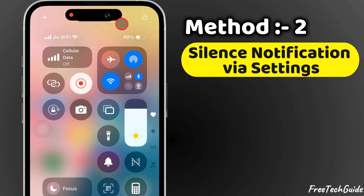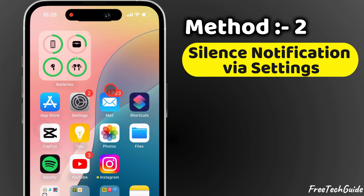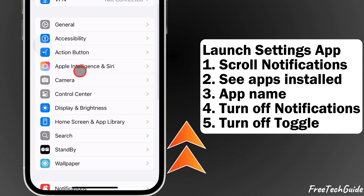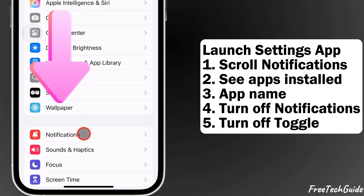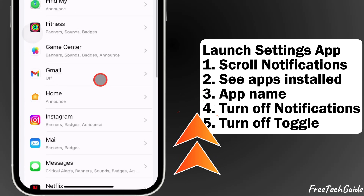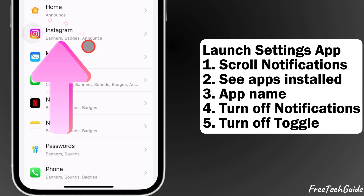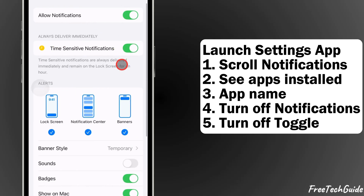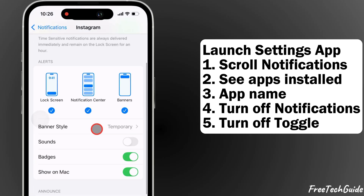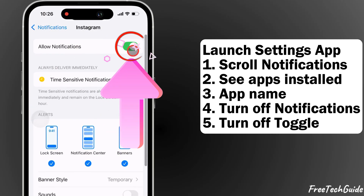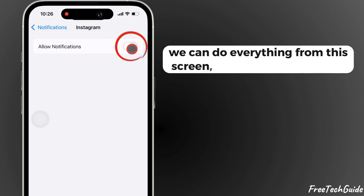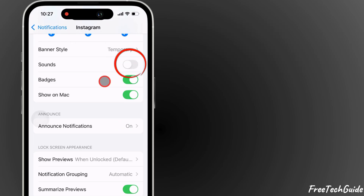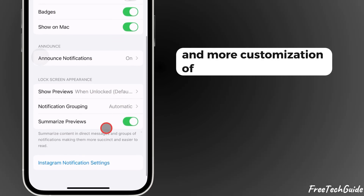The second method is to silence notifications for specific apps from the Settings app. Launch the Settings app, scroll to Notifications, and see a list of all apps installed on your iPhone. Tap on the app name — for example, Instagram. To turn off all notifications for that app, turn off the toggle. You can also stop notification sound and do more customization of notification settings from this screen.